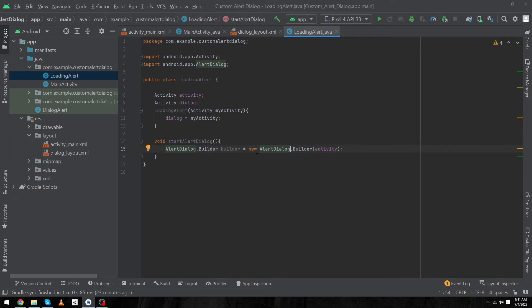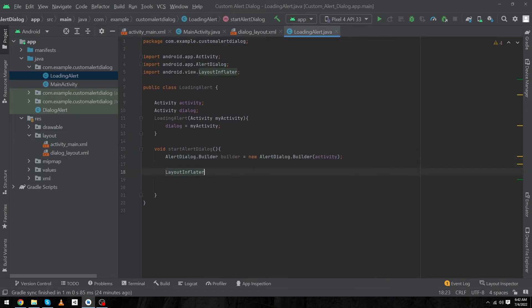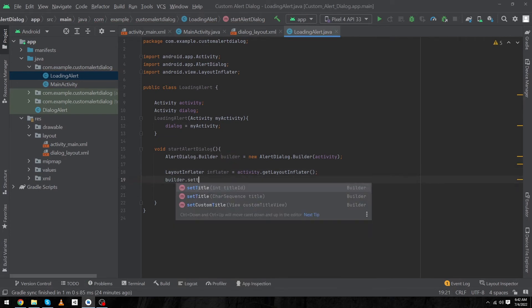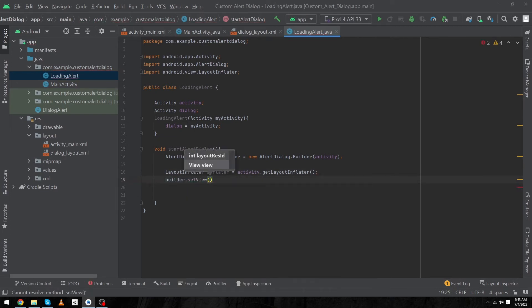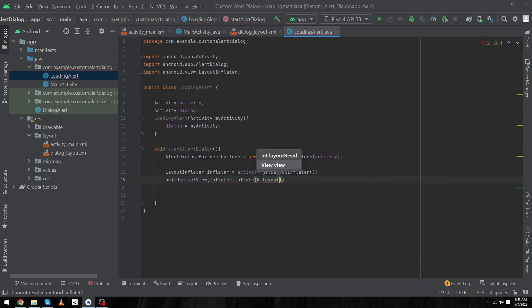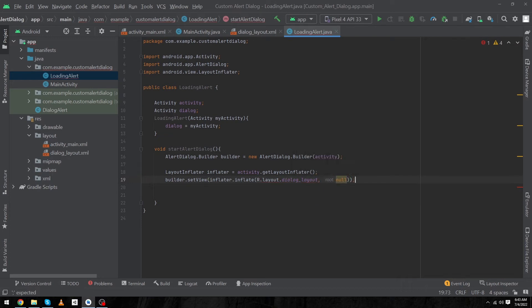Next, type 'LayoutInflater inflater = activity.getLayoutInflater();'. Then type 'builder.setView(inflater.inflate(R.layout.dialog_layout, null));'. Here we pass the name of our custom layout file from our layout folder, followed by a null parent parameter.